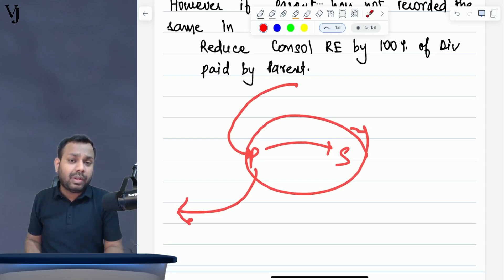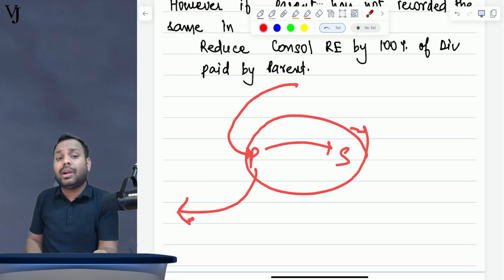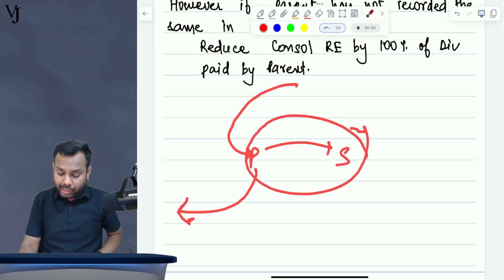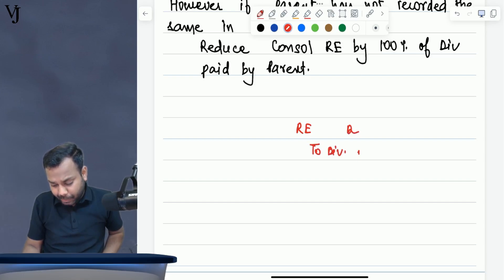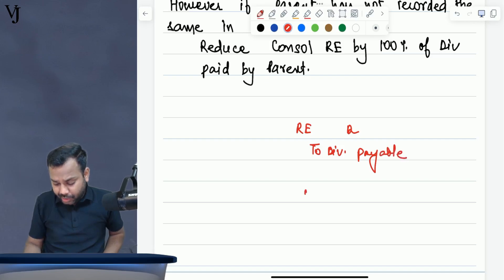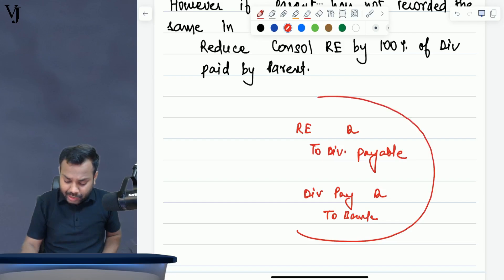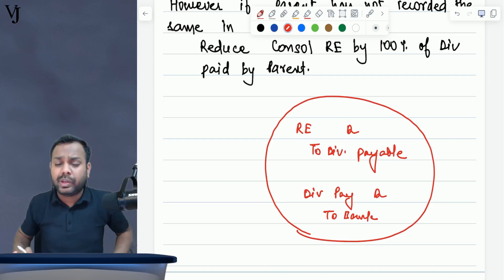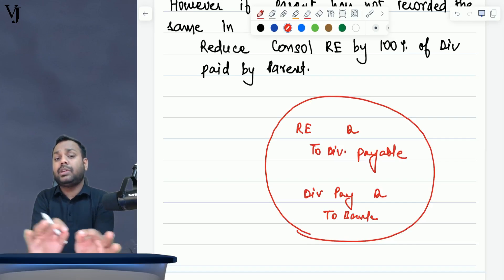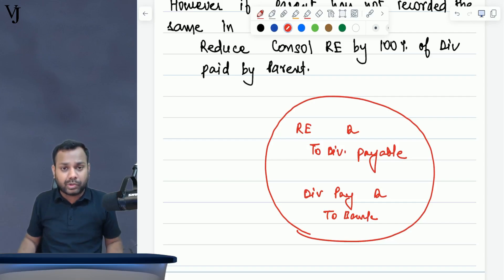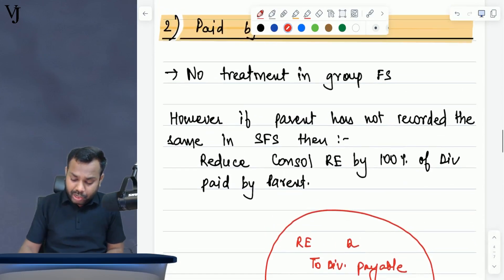If parent company has given the dividend but has not recorded this transaction, then you have to decrease the retained earnings and record dividend payable. The journal entry will be: RE account debit to dividend payable, then dividend payable account debit to bank. Since this does not involve any intragroup transaction, it doesn't have any specific impact on group accounts. If parent company has properly recognized the dividend paid, there is no specific treatment in the group accounts — whether it be group P&L, group SFP, or presentation.